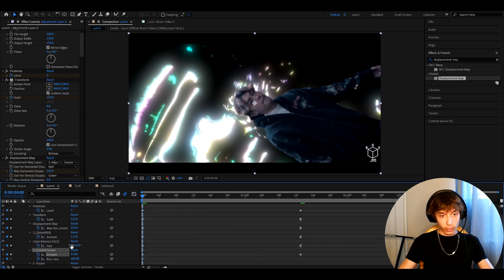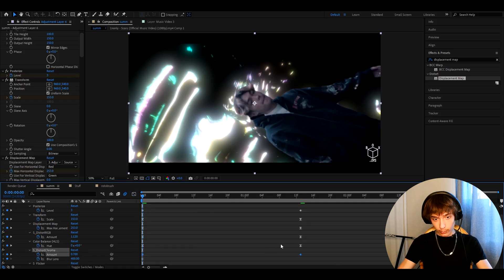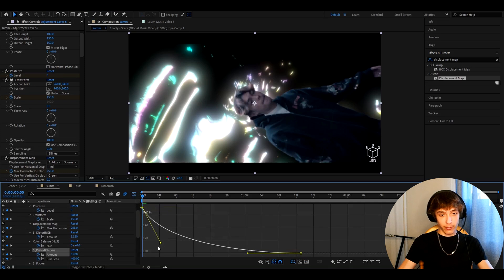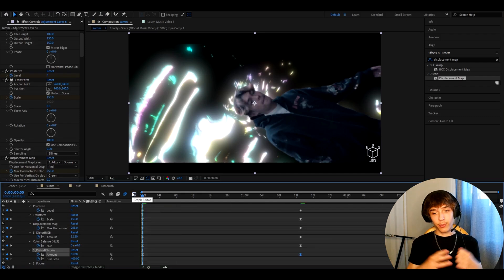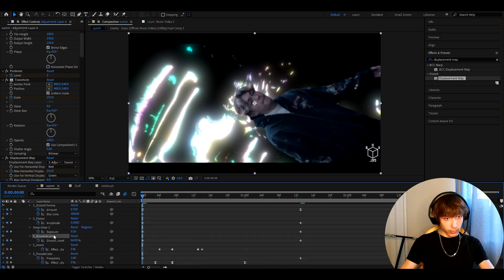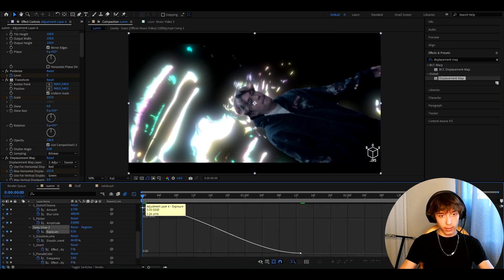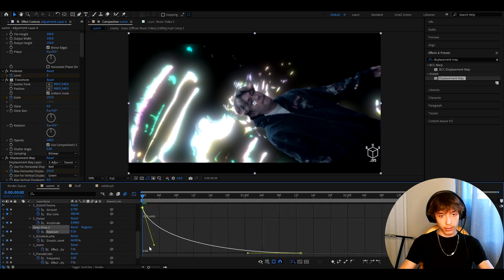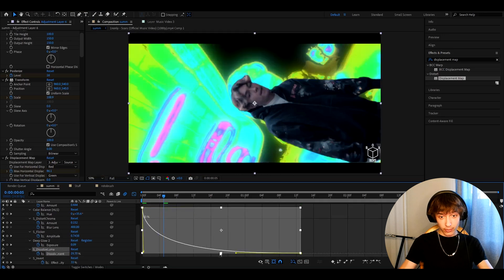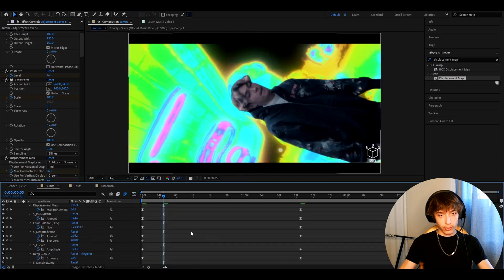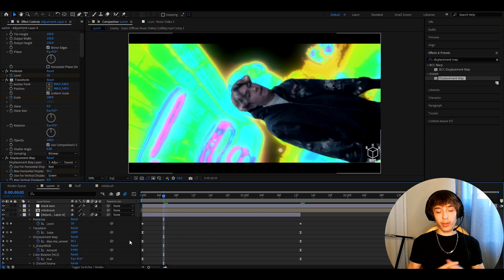Go to S_DistortChroma Amount keyframes, select both, press F9, and in the Graph Editor make a dramatic curve — drag this down a bit and extend this up. This gives a really cool effect. For Deep Glow, press F9 and set the graph simply. For S_DissolveLuma percentage keyframes, press F9 and make it drop very fast. Also, click the motion blur button up here — this makes the whole scale and effect a bit smoother by adding motion blur.